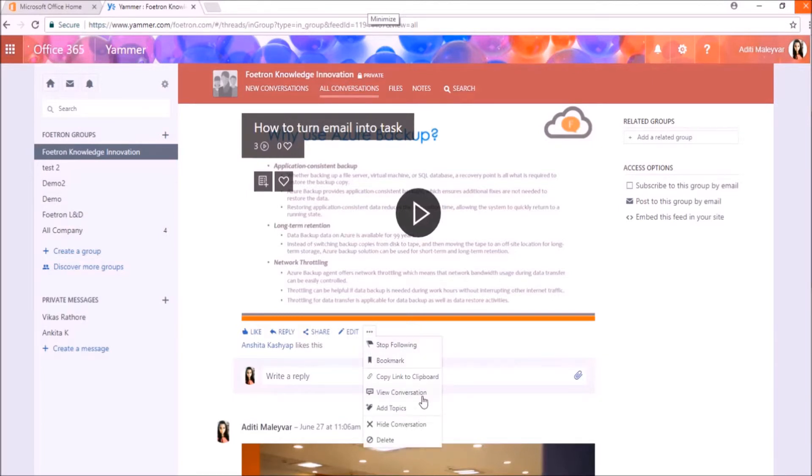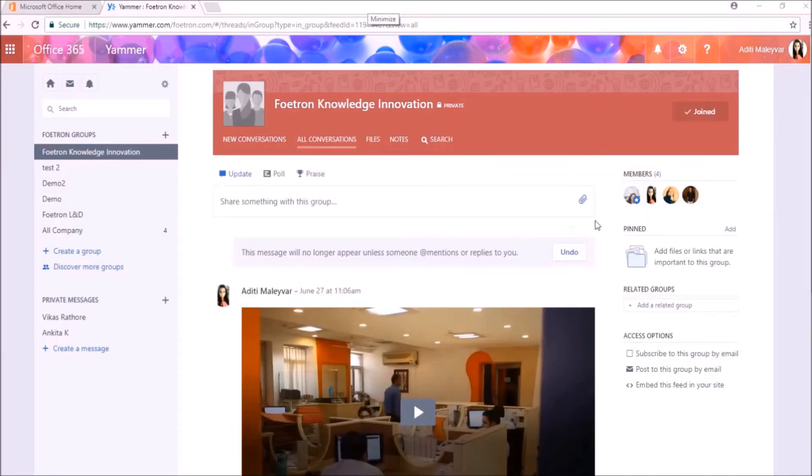In the drop down menu at the bottom, select hide conversation. So your conversation will hide.